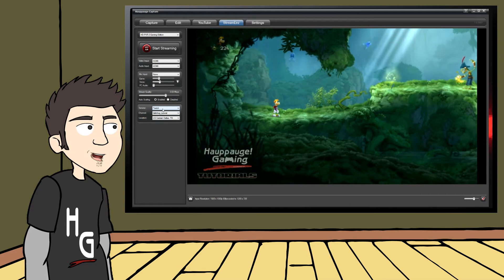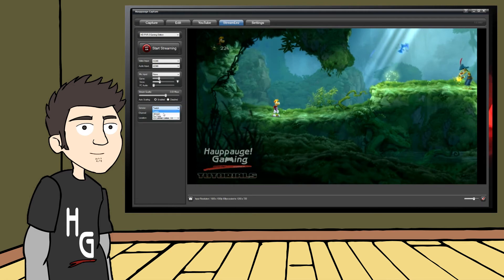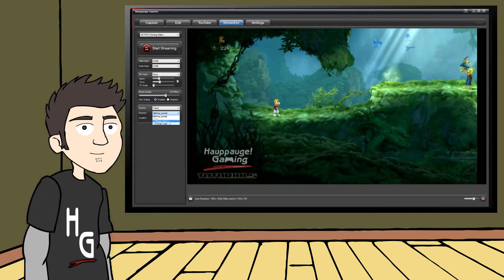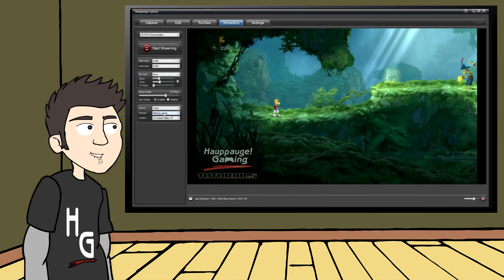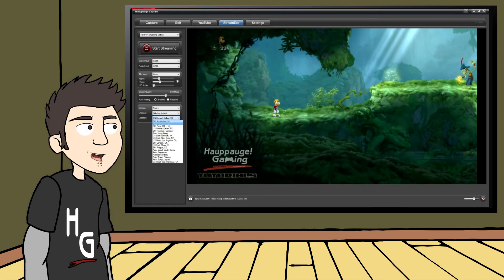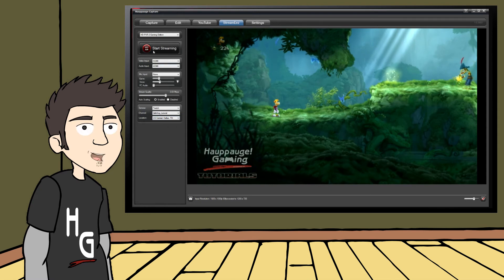Finally, we come to the Service, Channel, and Location settings. This is where you specify which service you will stream to. I am personally already on Twitch, so we will focus on that one for this lesson, but each of these is relatively the same. When you select the Twitch service from the drop-down box, you will then need to select Login from the Channel box. You will see a dialog box pop up asking you to log into your Twitch account. Once you log in, you should see your channel name in the channel field below. Pick the spot on the list that is closest to where you will be streaming from — this is how Hauppauge Capture will know which Twitch server to stream to.